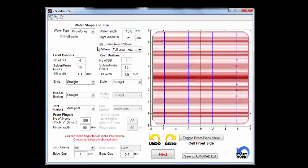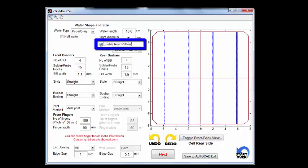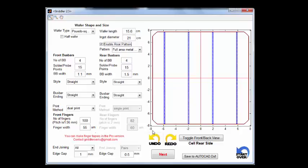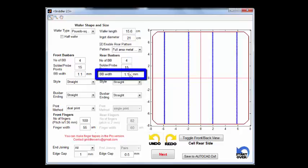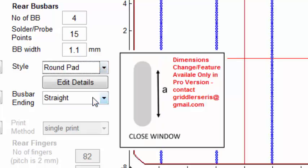On the rear side, if all we're interested in is to simulate the monofacial nature of the cell, we can even disable the rear pattern altogether. But in this example we're just going to keep it on. By default it is a full area metalized rear, as you can see by the red layer almost covering the entire rear of the wafer. The blue layer here is the rear solder pads. Let's change them to become the same width as the front. We do have some control over the style — for example, we could make them into round pads.